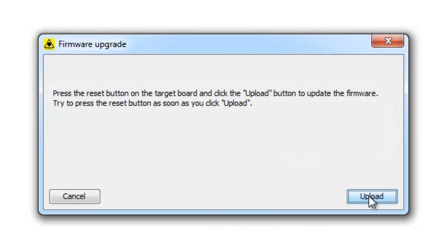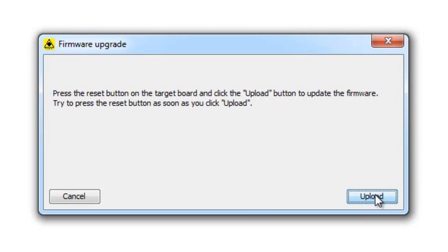This part is a bit tricky. I've found that if you click the upload after you click the reset button, it will have a less chance of working. But if you hold down the reset button and then click the upload and then release the reset button, it seemed to work and the upload was successful.